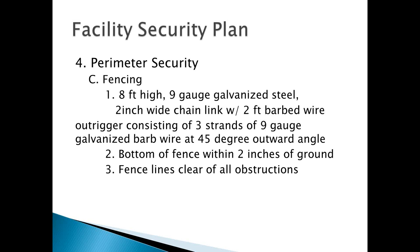Make sure nothing is growing on the fence line so that you have a clear field of view.